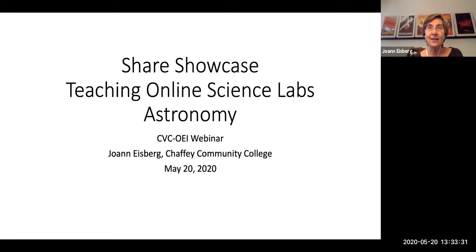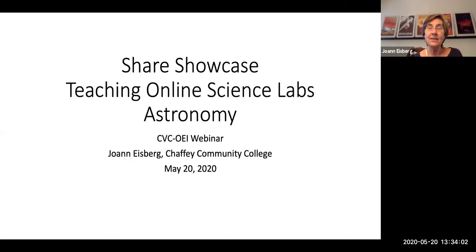I feel a little diffident about giving this presentation because my contact with online labs is very much a work in progress. Ironically, I got into this event by communicating with Bob seeking more information about online astronomy labs — assuming there were people who knew much more than I did. It turned out those people hadn't made themselves available, so we decided to have this presentation to survey what's out there and what we might do as a group to improve the situation.